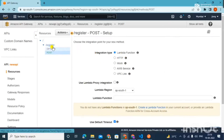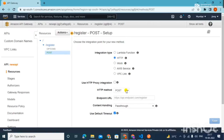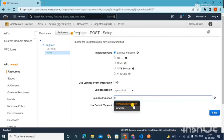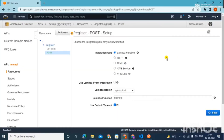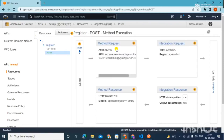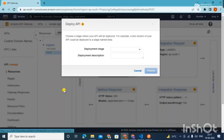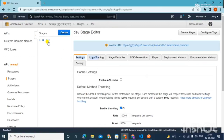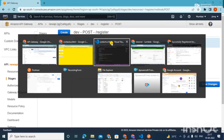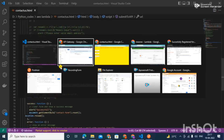Now everything is connected. The last step: go to Actions and deploy your API. Create a deployment stage — let's say 'dev'. You will get a URL. Come to your dev stage, copy that URL, and paste it into your HTML file where the form action URL is. That's how simple it is and it will be working fine.